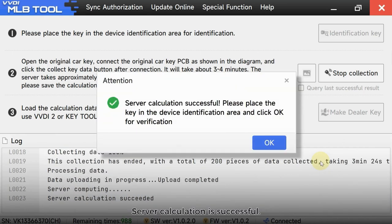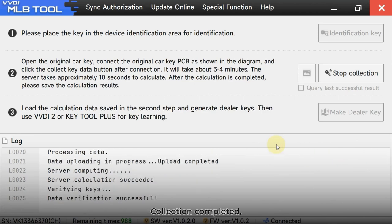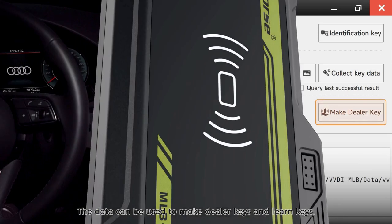Server calculation is successful. Click OK for verification. Collection completed — save the data. The data can be used to make dealer keys and learn keys.